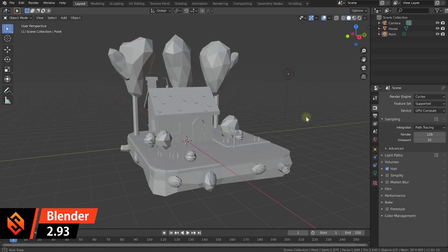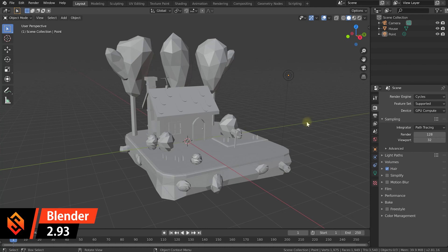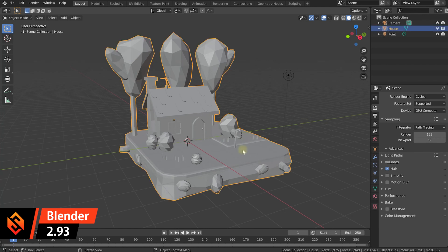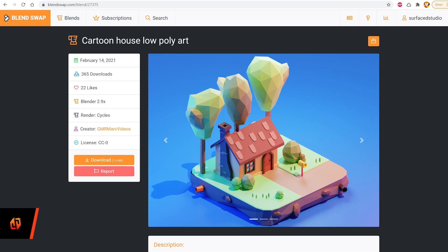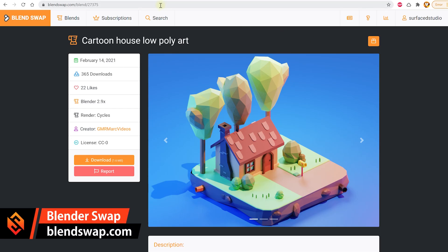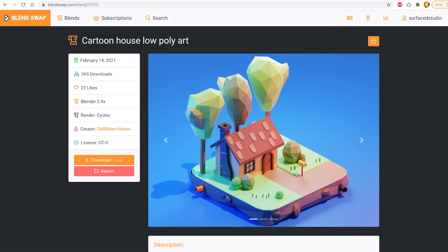I have a very simple 3D scene set up here with just a little house model, a light and a camera. Now I do firmly believe in giving credit where credit is due and I didn't create this model myself. I actually got it off Blender Swap, which is probably one of my favorite resources to find free 3D models for all sorts of projects and my weird tutorials. It's been created by GMR Mark Videos, so thank you very much. Really love this model, looks absolutely beautiful.